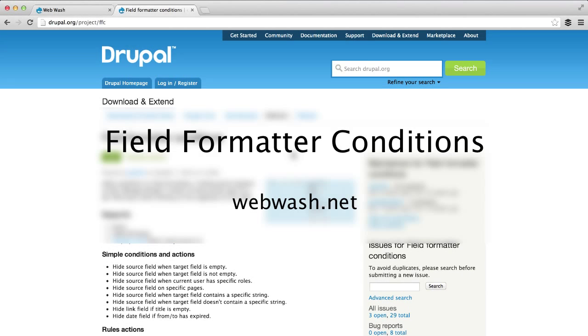Hi, everyone. I'm Ivan from WebWash, and today we'll look at the Field Formatter Conditions module.